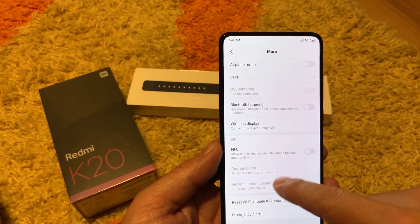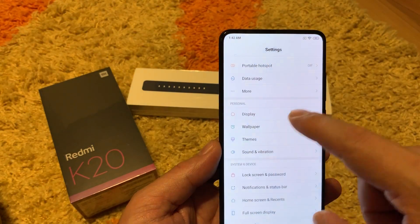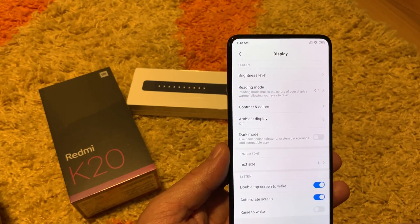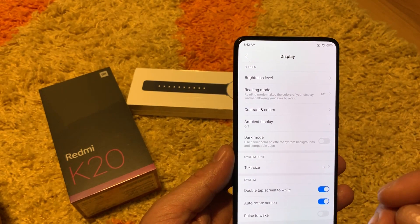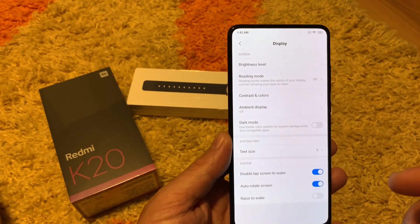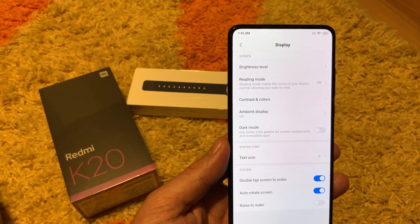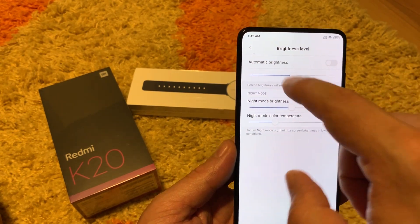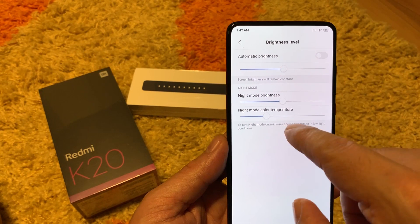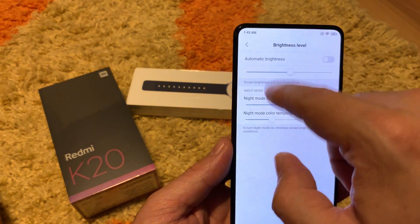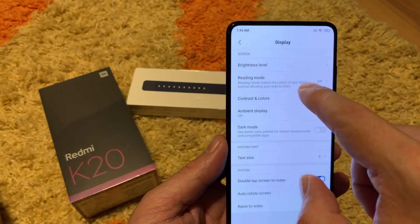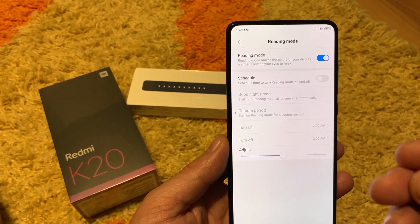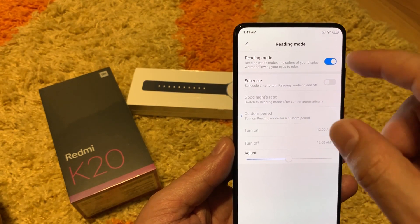Here is the display part. The display is an OLED display and it's pretty bright — I really like it. Although they said it's not a Samsung display, it's really very good with colors and brightness. You can set brightness to automatic but I don't like that — I set my brightness manually. Night mode and night mode color temperature: this is for night mode. Reading mode makes the screen a little yellowish so your eyes won't be strained during reading.